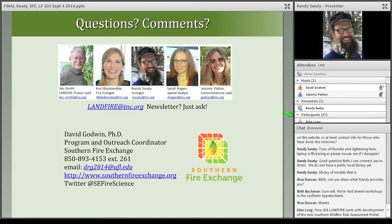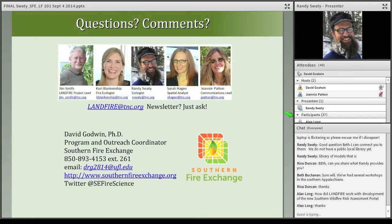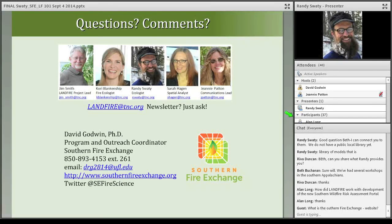A great question came in: regarding the solicitation of feedback from managers on disturbances — what kinds of things are you looking for? Because of the refresh interval, are you interested in prescribed fires in the southeast, where fire return intervals are so frequent? Or are you more interested in timber harvests or high-severity fires where vegetation return takes longer?